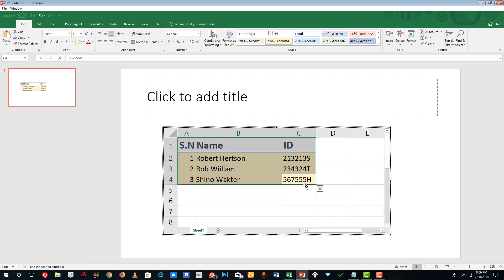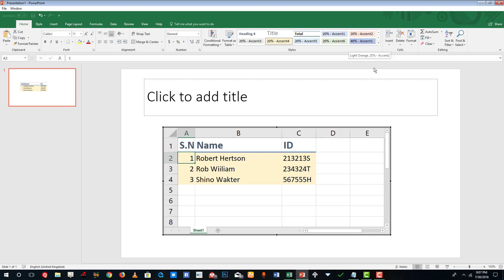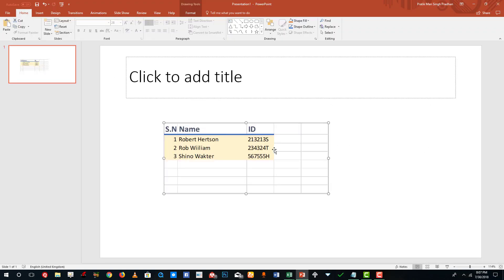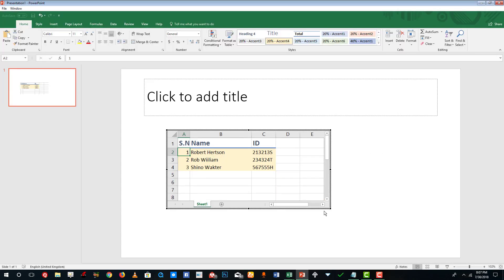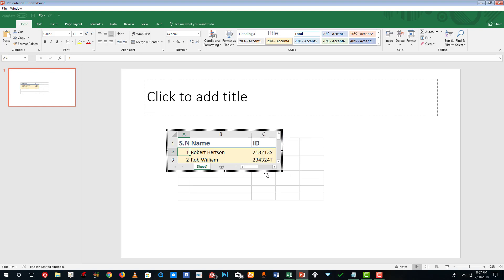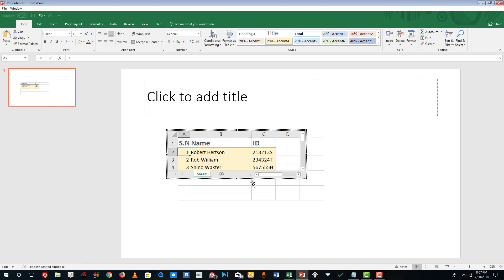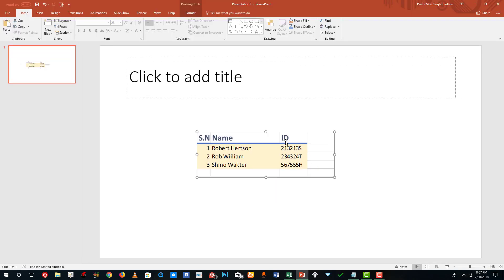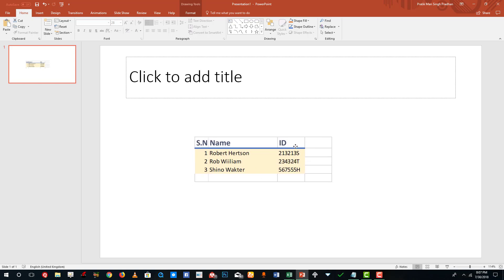I can resize this and edit the formulas and everything else just like I would in Excel. This is opening up an Excel document inside PowerPoint itself. Once I'm done, I double-click outside, resize it, and select the portion I want to show. The Excel file is embedded right inside PowerPoint.